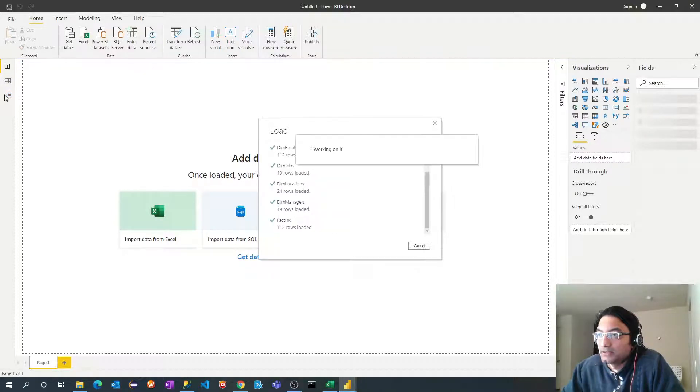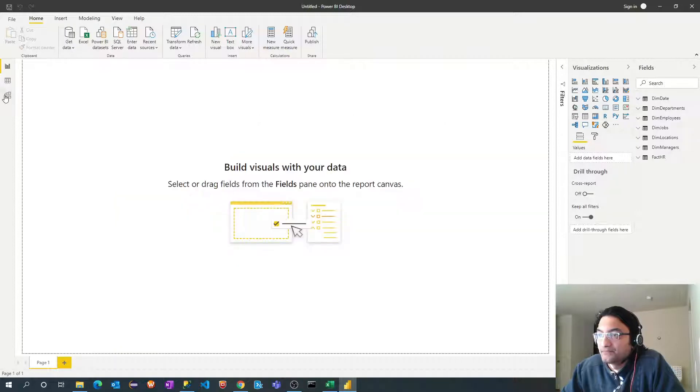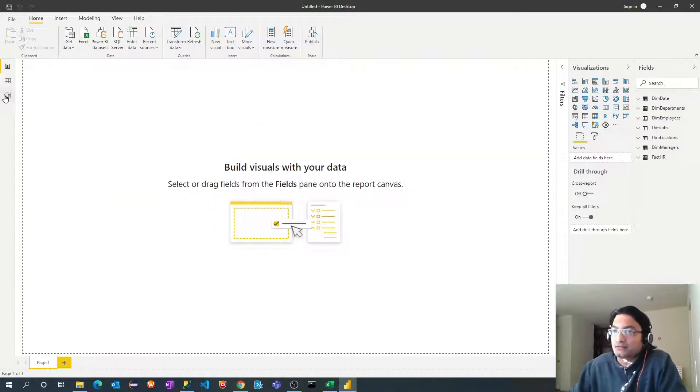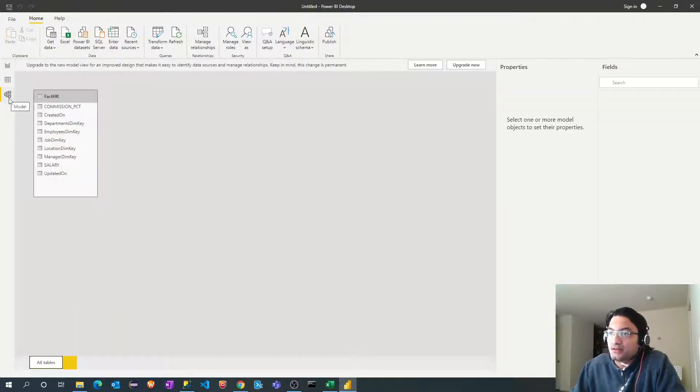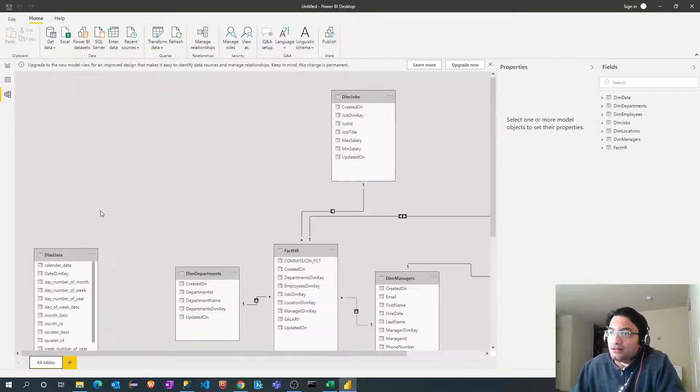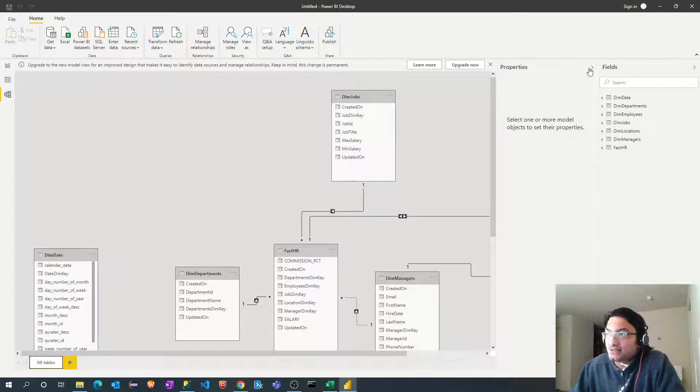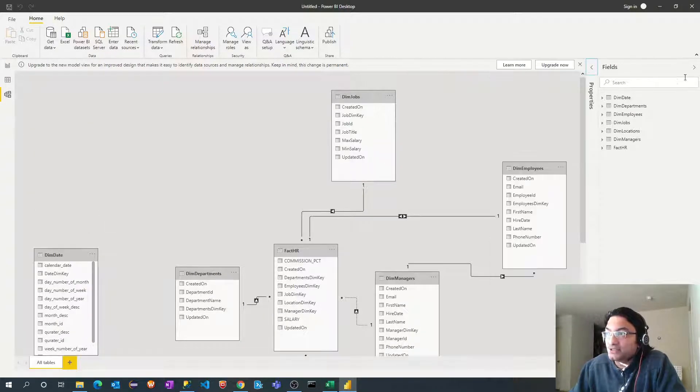Okay, tables got loaded. Alright, let's go to this model tab. Now, as you can see here, the relationship is already defined.